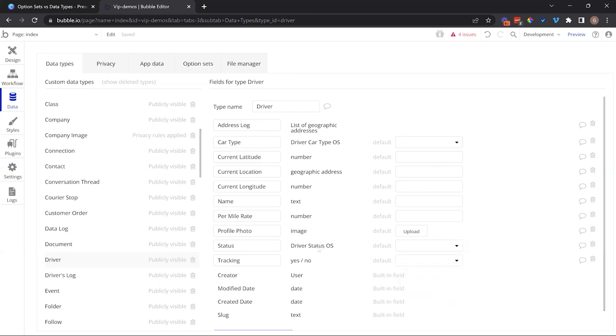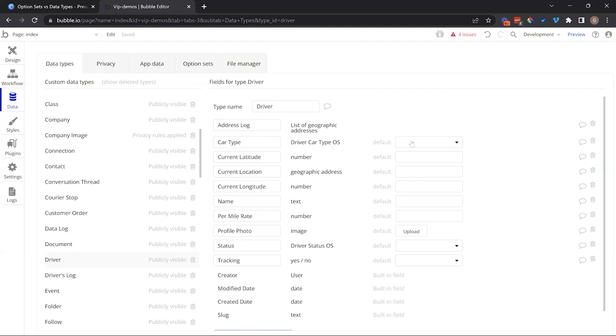Now you can also set this up as a list. So for example, a driver has, if they have multiple car types that they drive, they have multiple vehicles, you could have a list of car types here. This is another option set with a few different choices.